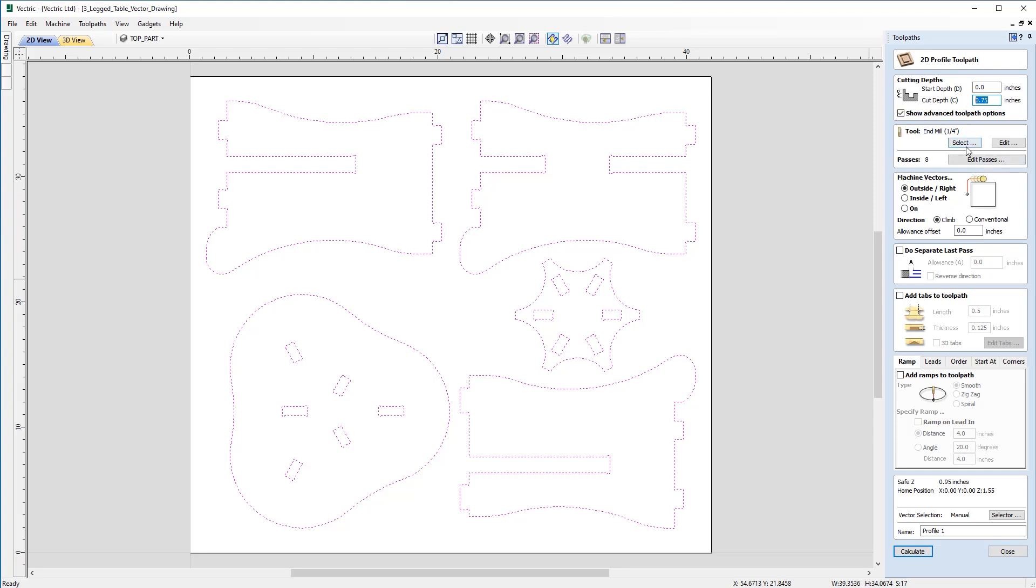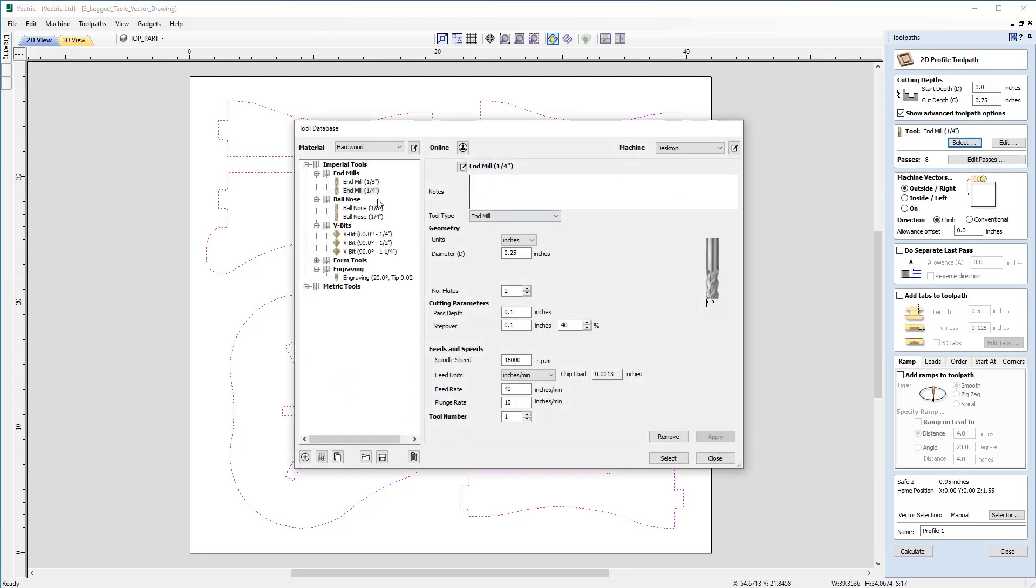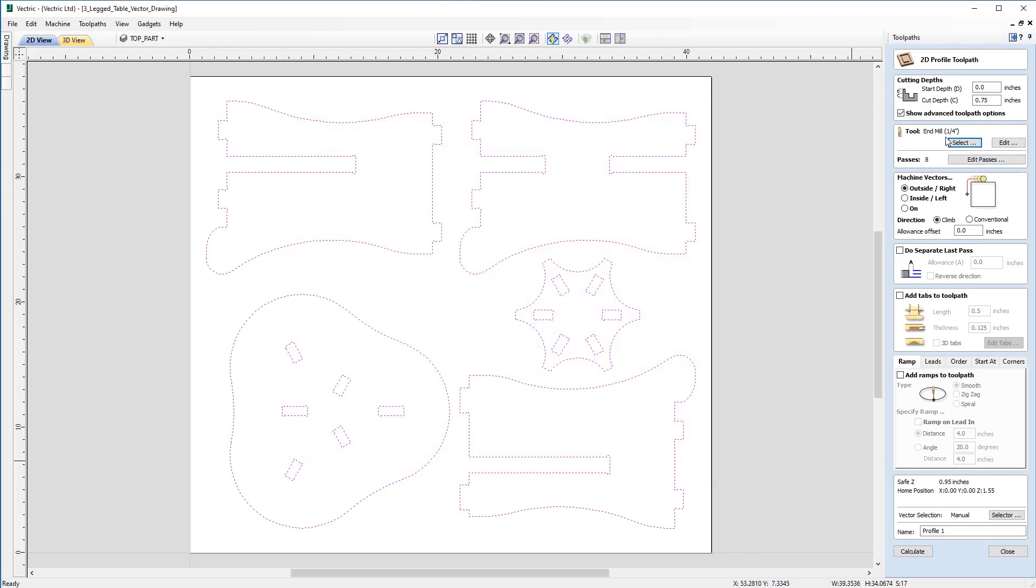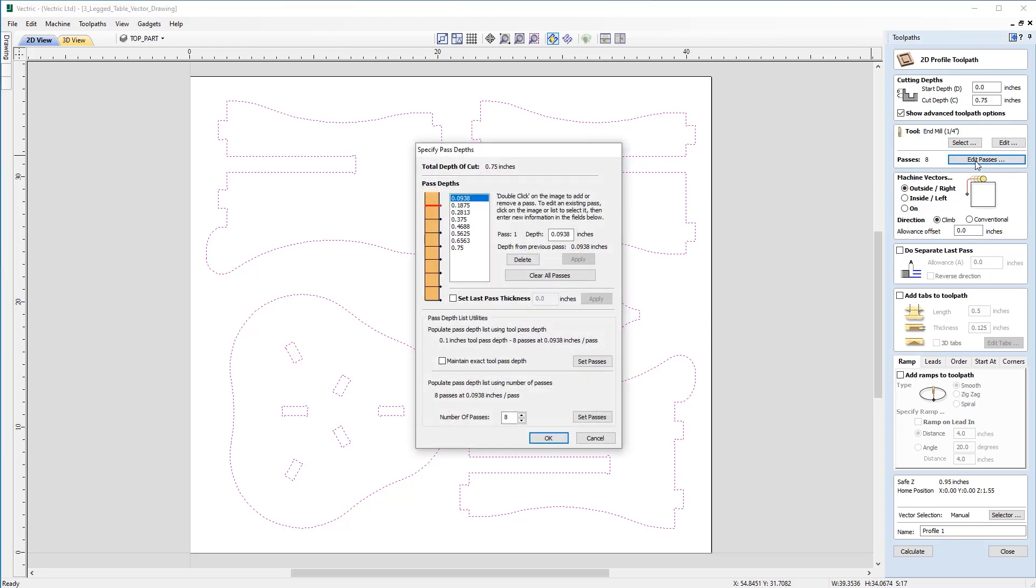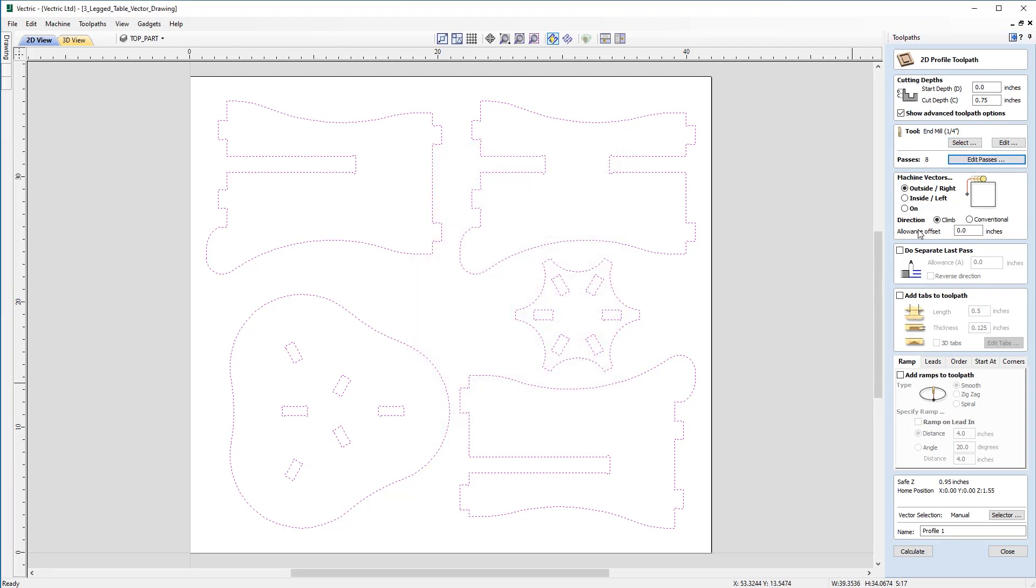So moving down now I'm just going to select my tool and in this case it's going to be a quarter inch end mill and based on the current parameters of the tool it's showing us that it would require eight passes. Now those parameters are set on the conservative side at the moment for hardwood and I know that in this particular case I can actually get away with a slightly lower pass depth.